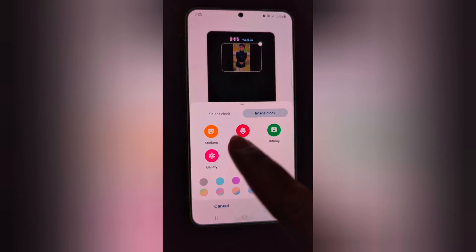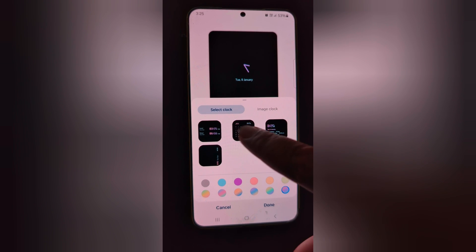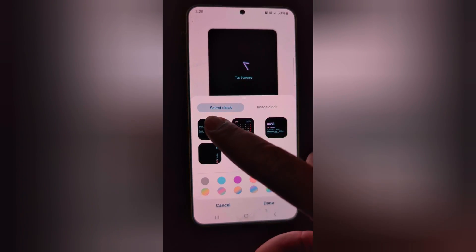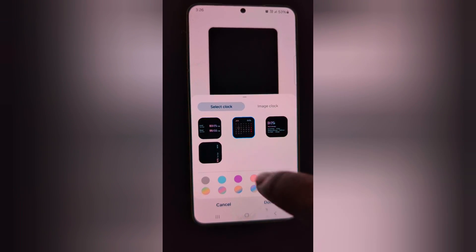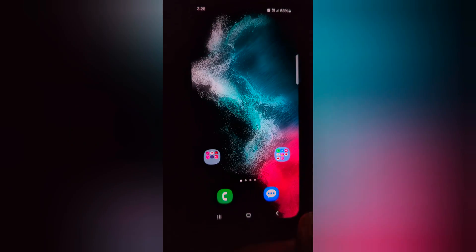Also choose the color. Select clock or image clock — here we select this clock. Tap the done button at the bottom right. Now lock your phone and tap on the screen to see the clock style you selected on your device.